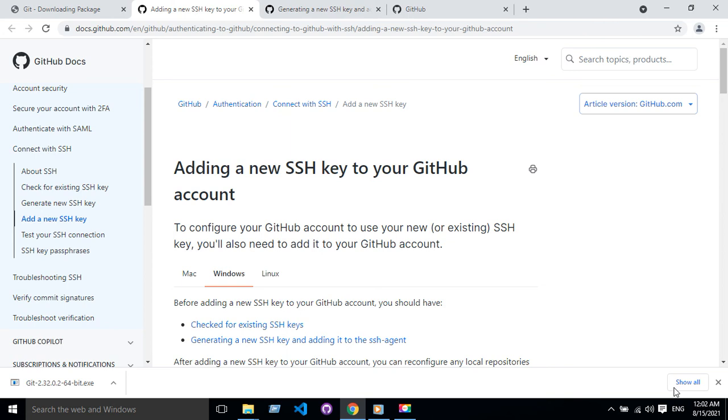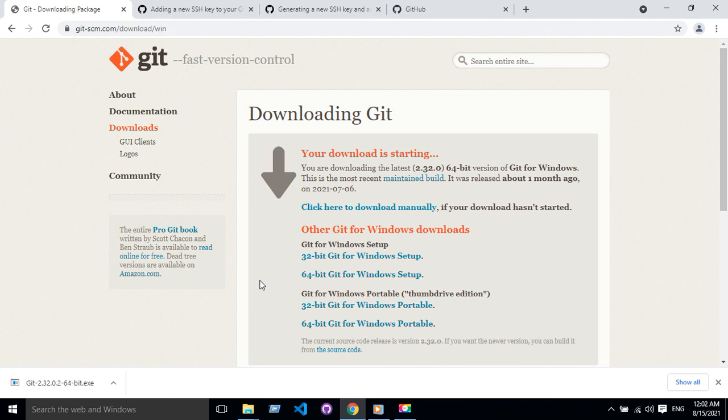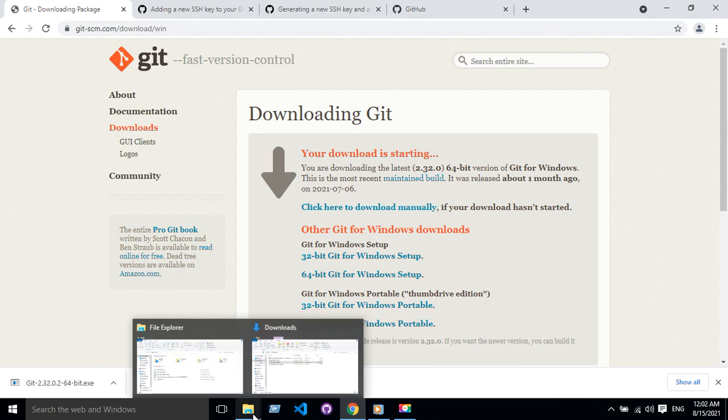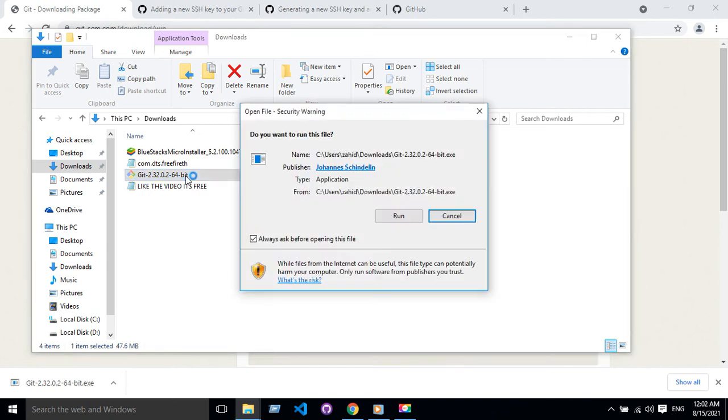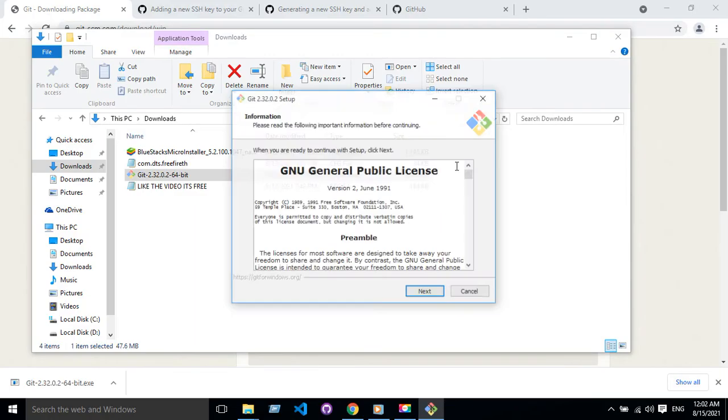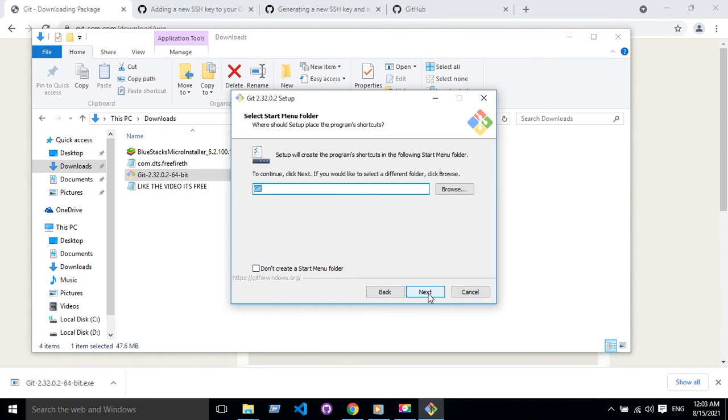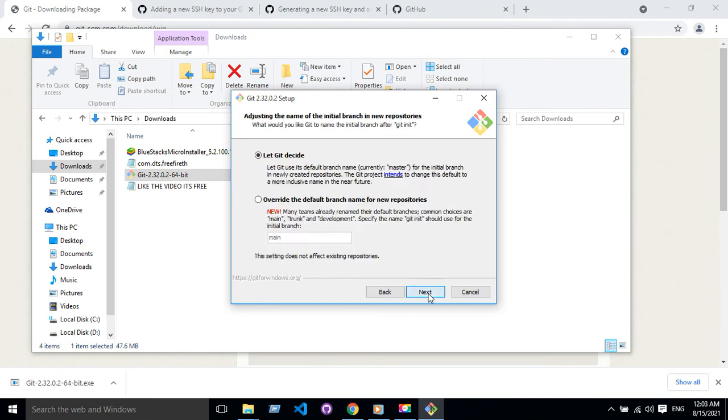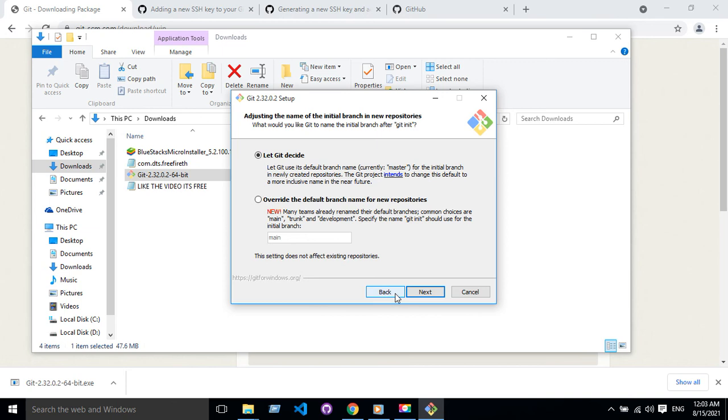So let's do that. For the very first time, you have to go to a page called git-scm.com and download this Git version control. Then you have to go to the directory where you have downloaded this file so you can install it here.